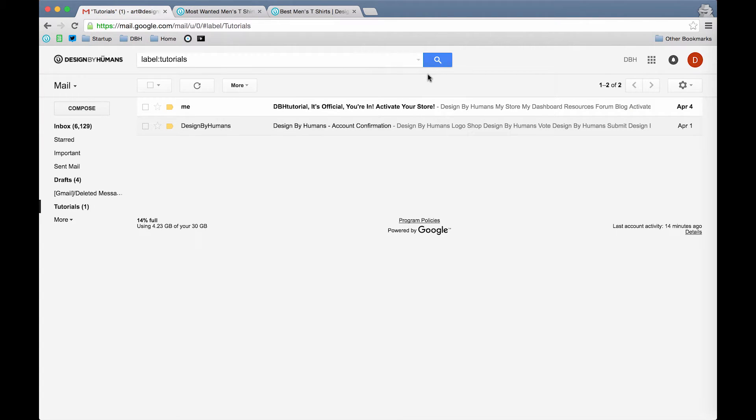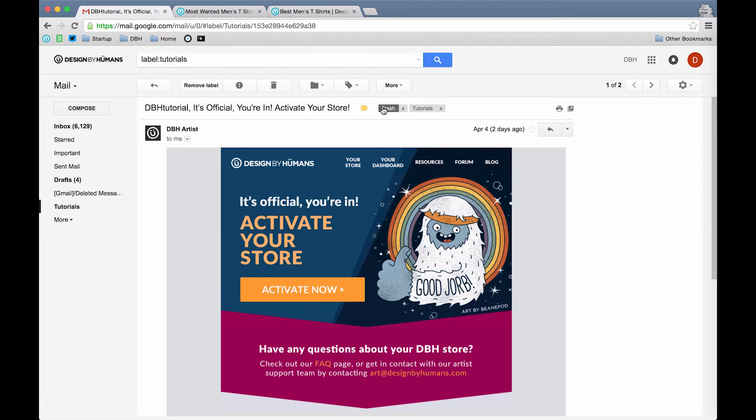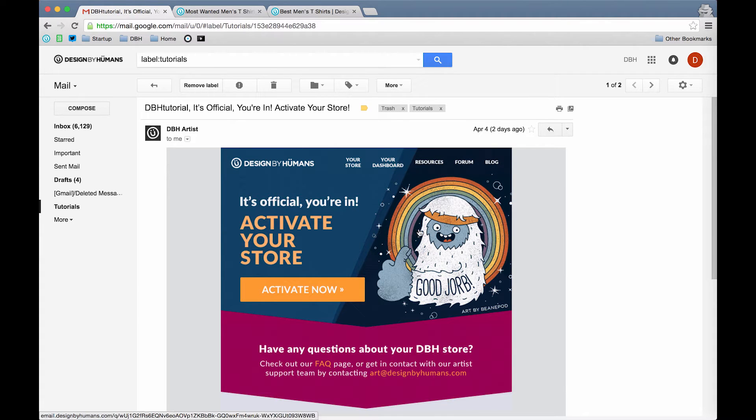Here we have an email letting us know we need to activate our store. All we have to do after opening the email is click the Activate Now button.